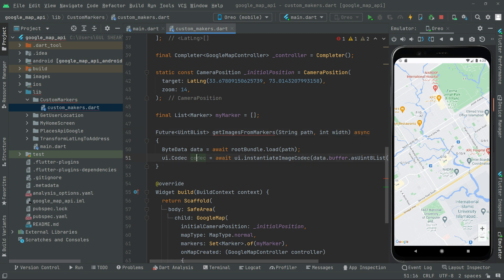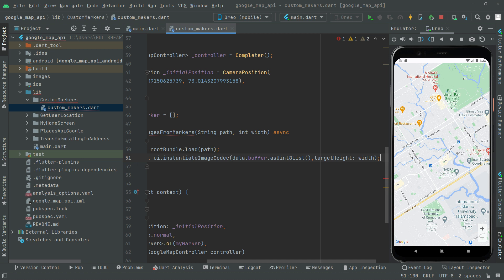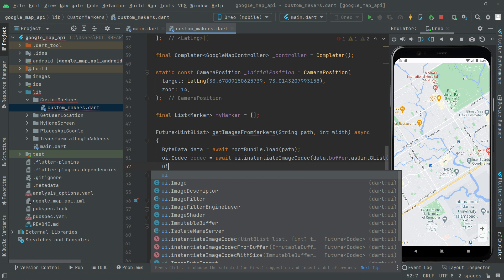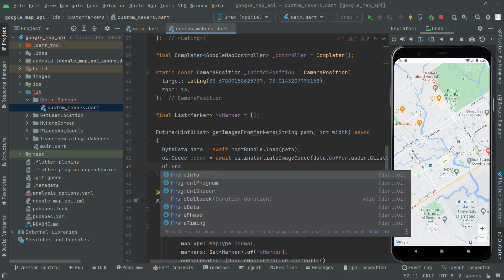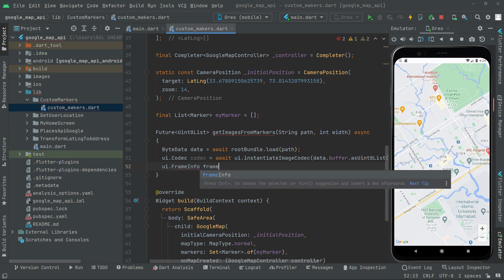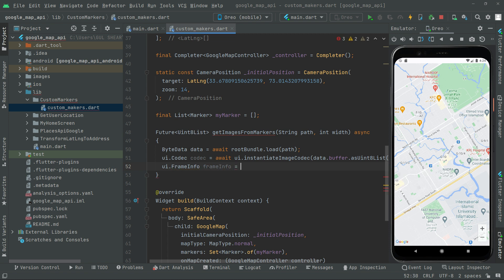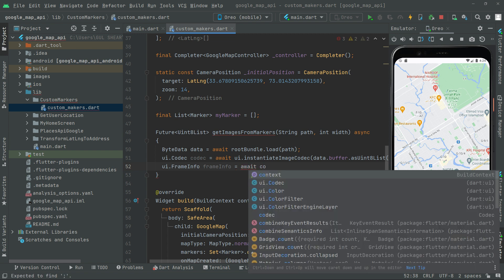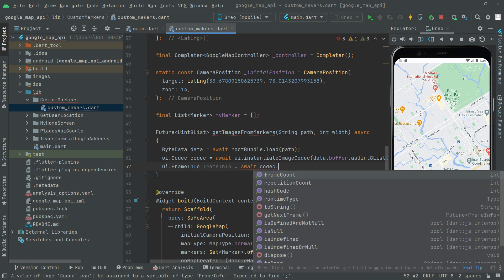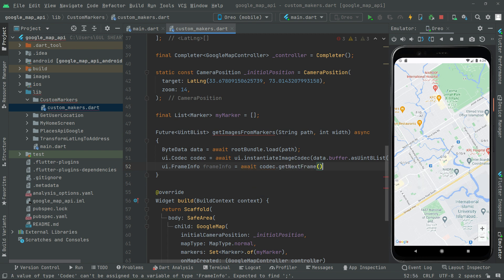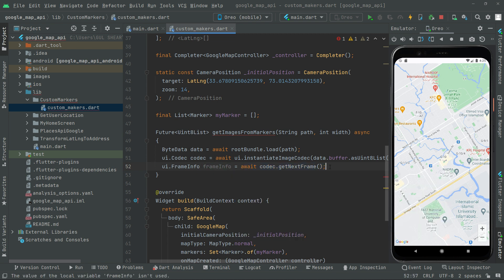Next, we declare a ui.FrameInfo object named 'frameInfo'. Since it's asynchronous we say await, then codec.getNextFrame() and semicolon. We use the created codec and retrieve the first frame of the image using codec.getNextFrame(), assigning the result to frameInfo.